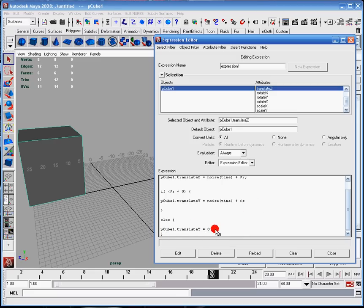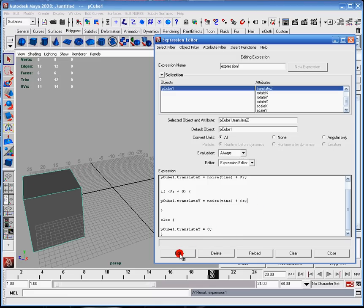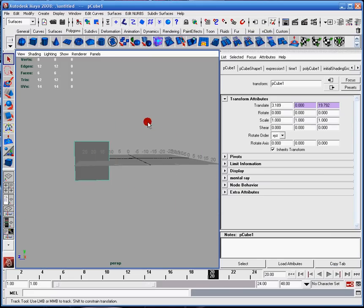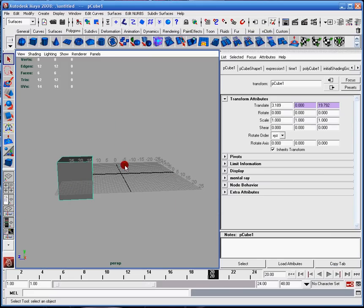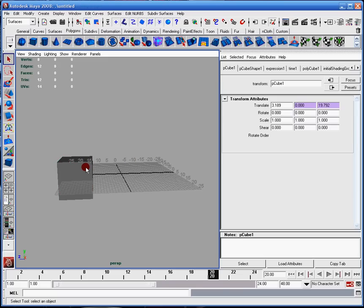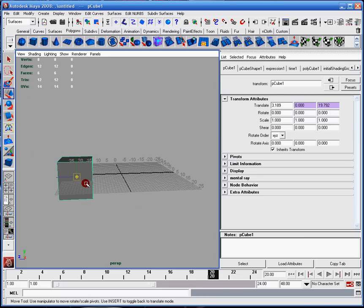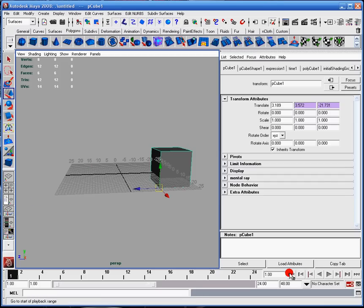I'm going to make sure my semicolons are in order, then press Edit. It's going to be centered — note that it influences the pivot point. If I wanted to move the pivot point, I'm going to snap it down to the bottom, then start from the beginning and press Play.